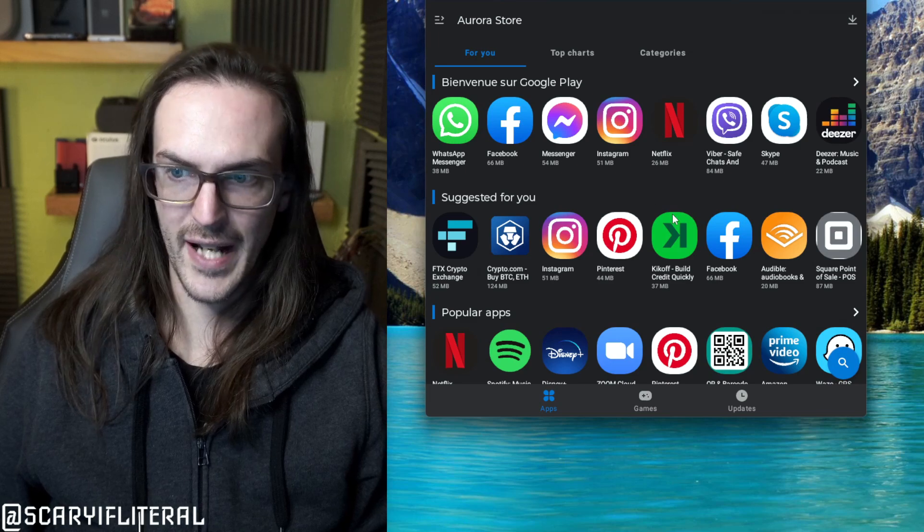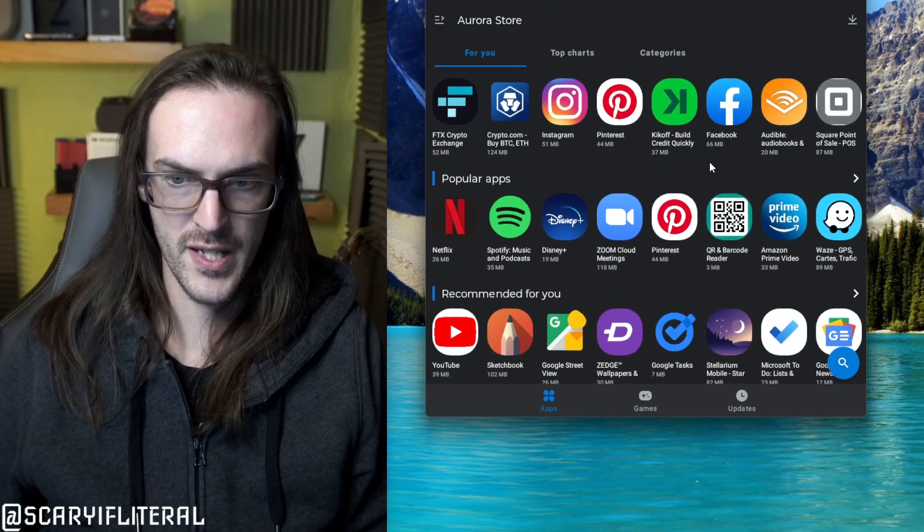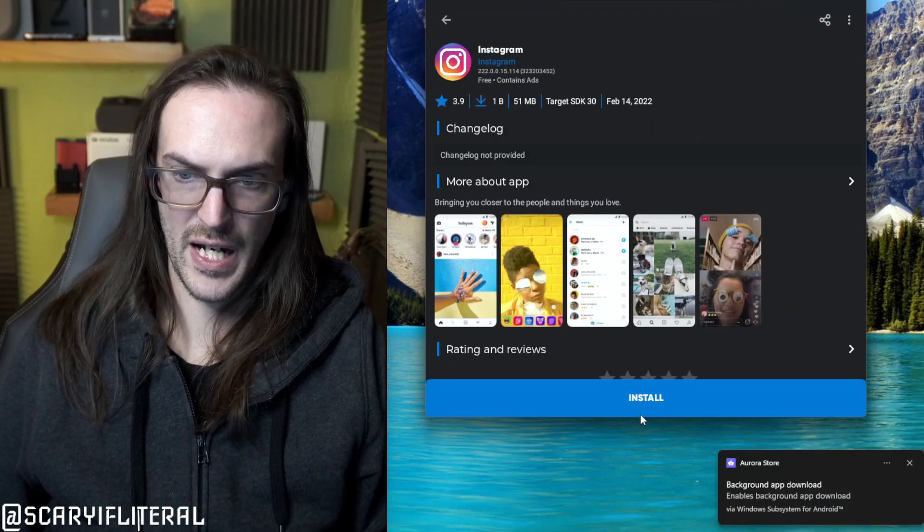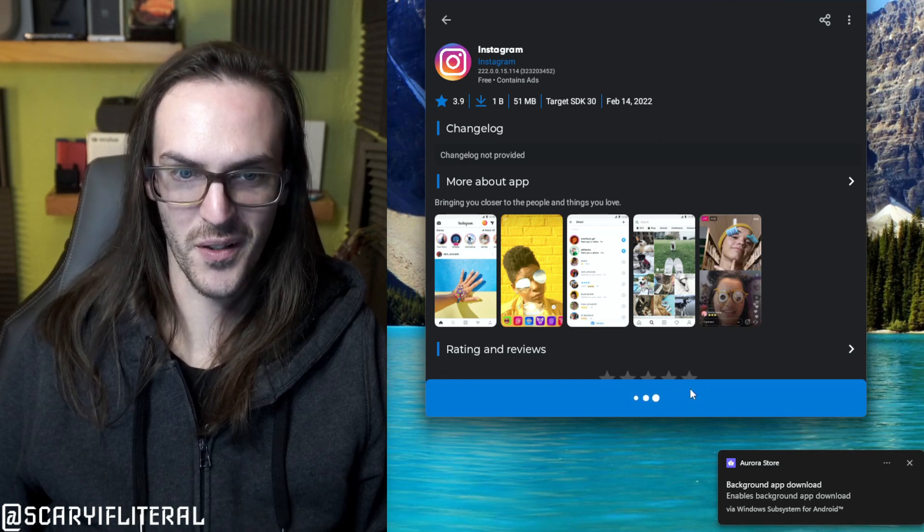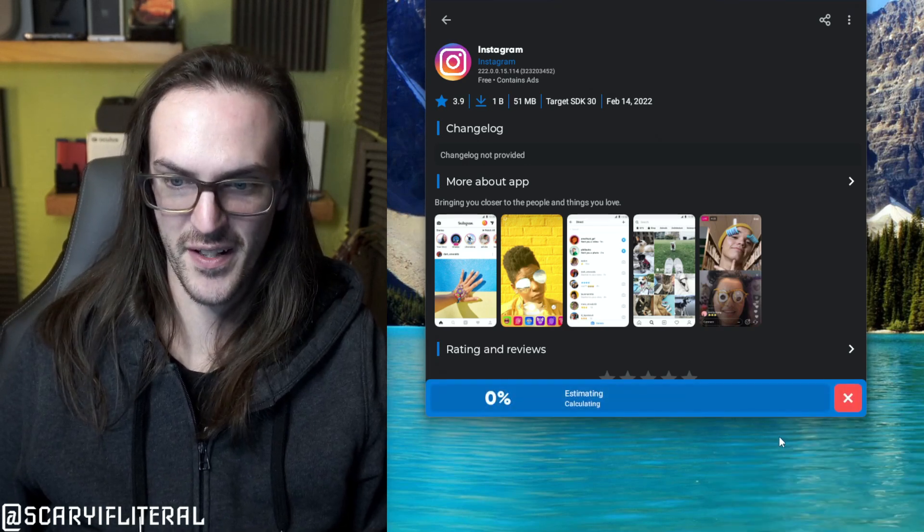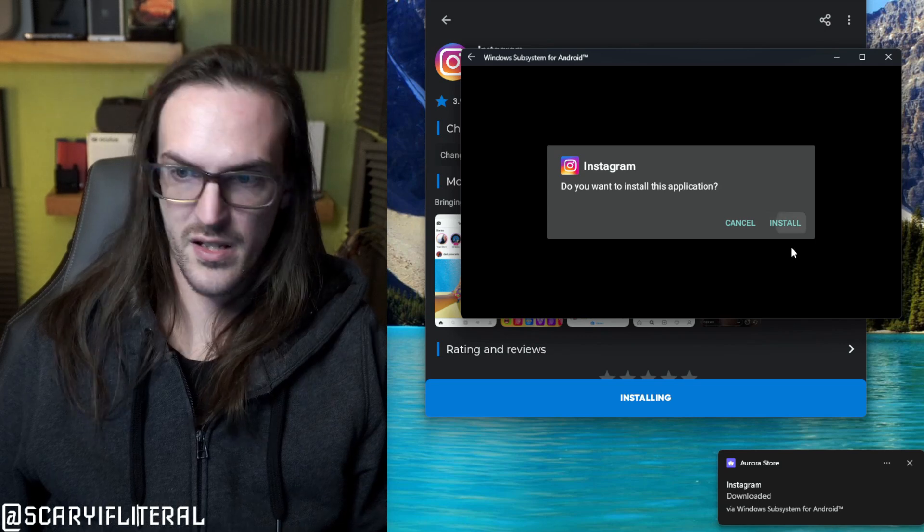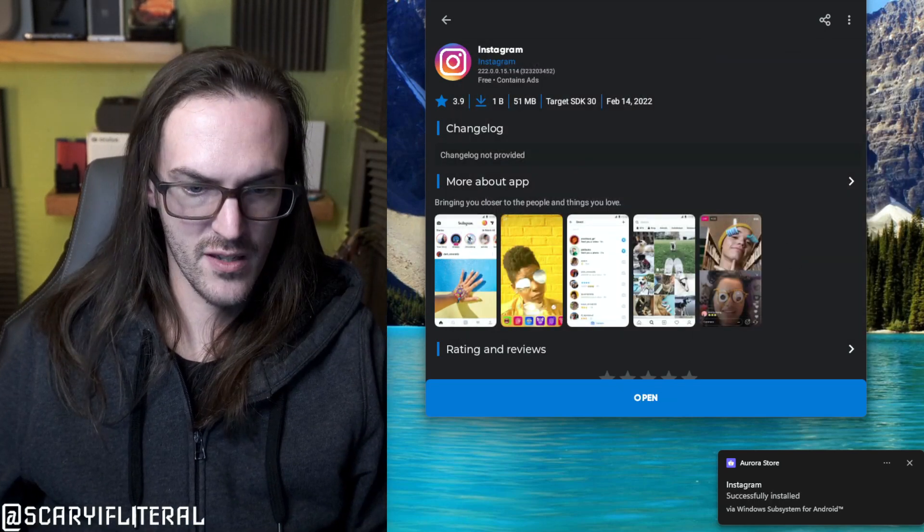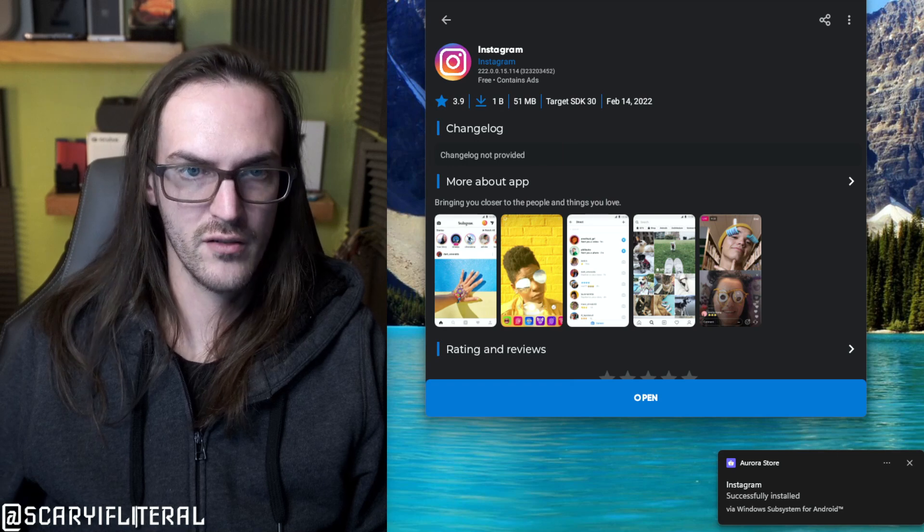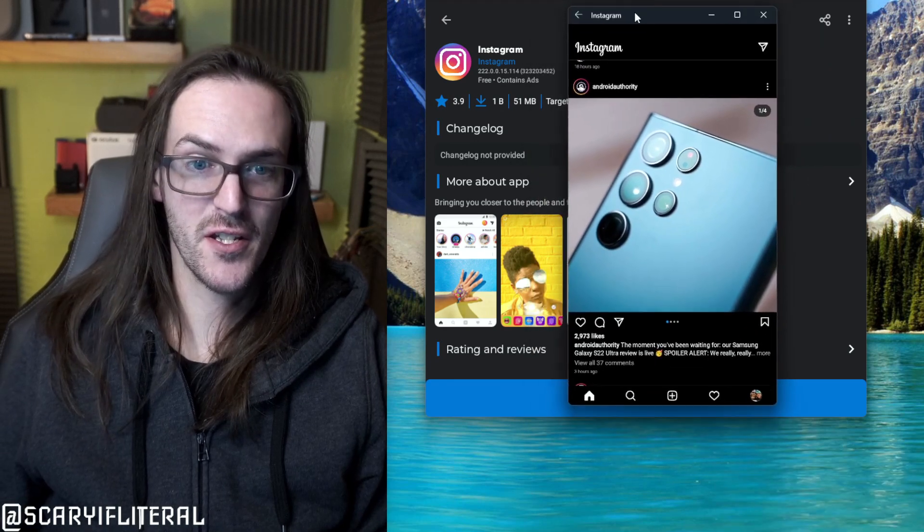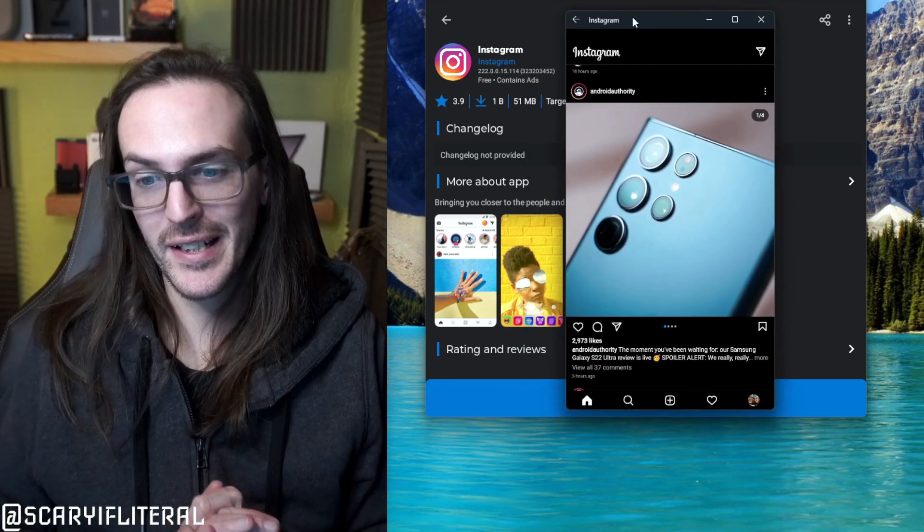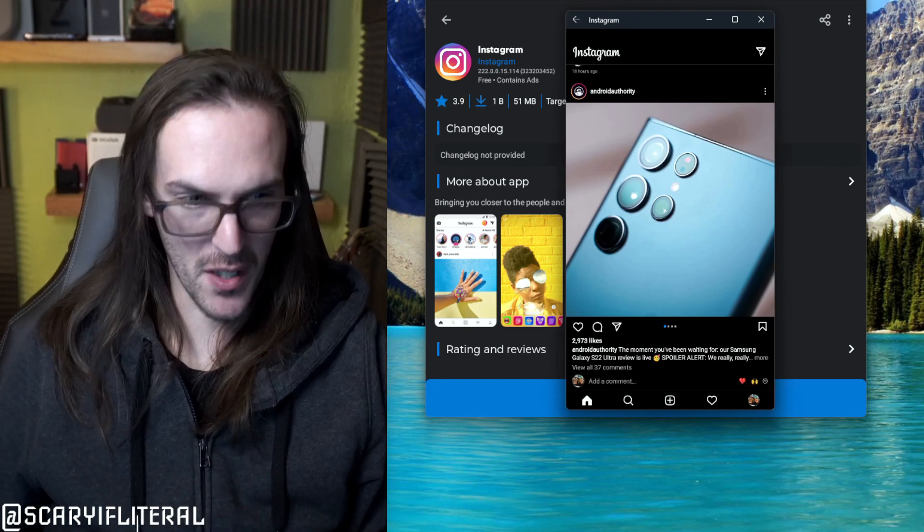And let's pick an application to install from here. How about Instagram? I don't actually know if this is going to work or not. We're going to click on install. Let's find out. It's got to pop up here. We're going to say install. Instagram successfully installed. Let's try and launch it. And hey, there we go. There's Instagram now running pretty darn easily on my Windows 11 computer.